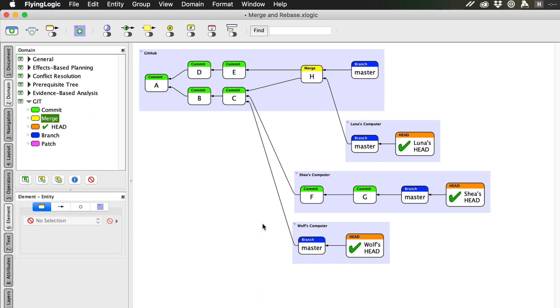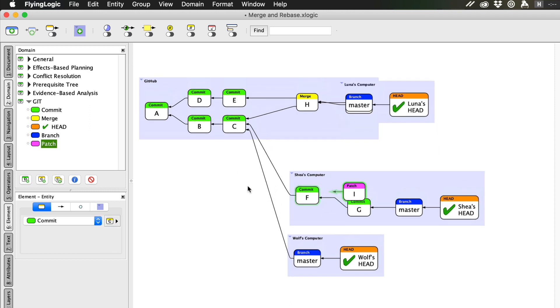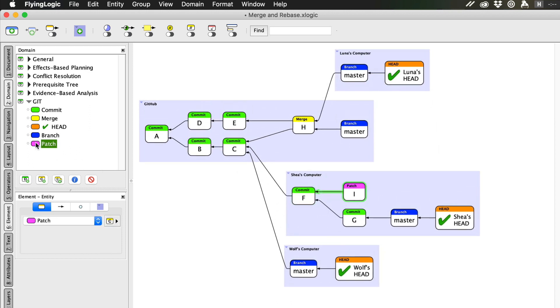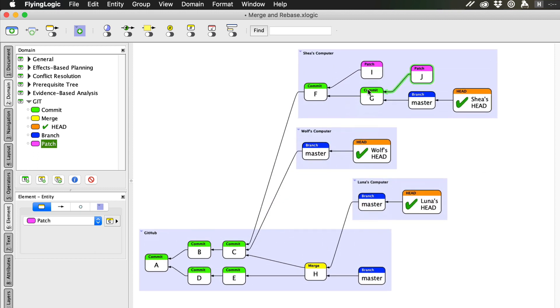When told to rebase, first Git finds the common ancestor of the two branches. In this case, that's commit C. Then, Git creates a temporary set of patches that just record the differences needed to get from C to the tip of Shea's current branch. We'll call these patches C to F and F to G.